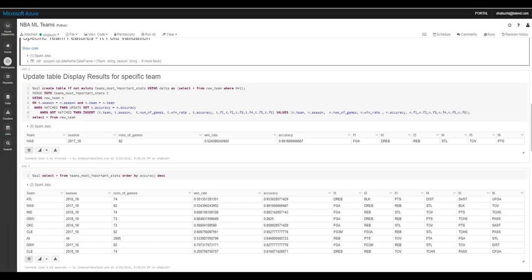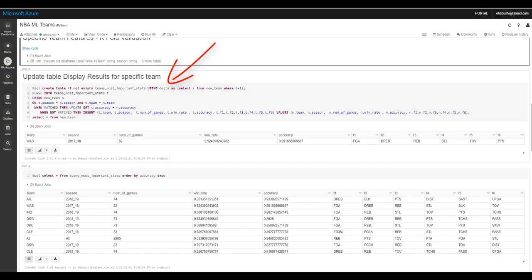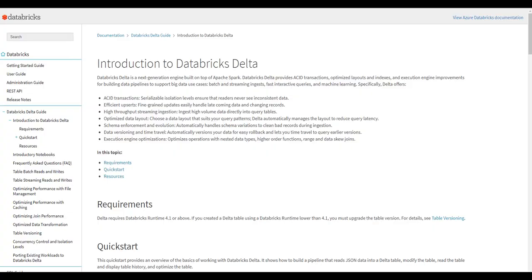Now, I save my results for the specific team in a Spark table. Usually in Hive and Spark it's not so common to use update queries. However, I'm using Delta tables, which are a next generation engine built on top of Spark and are optimized for ACID transactions.